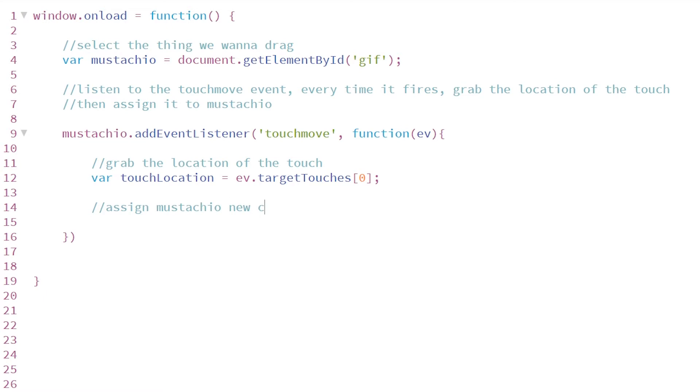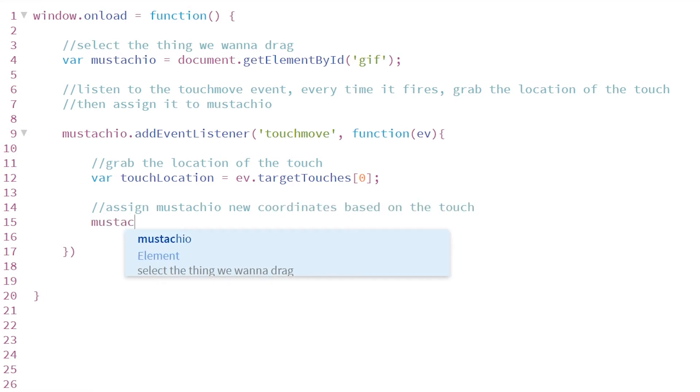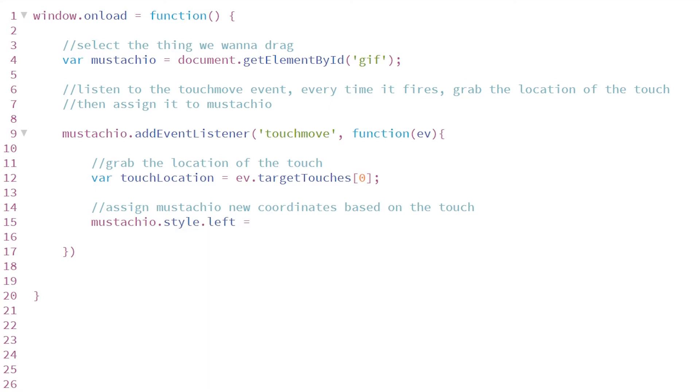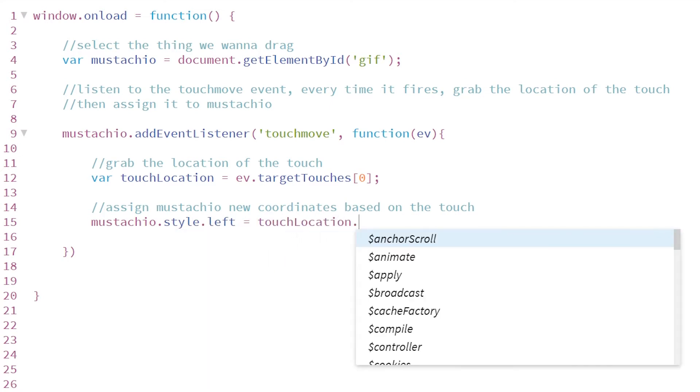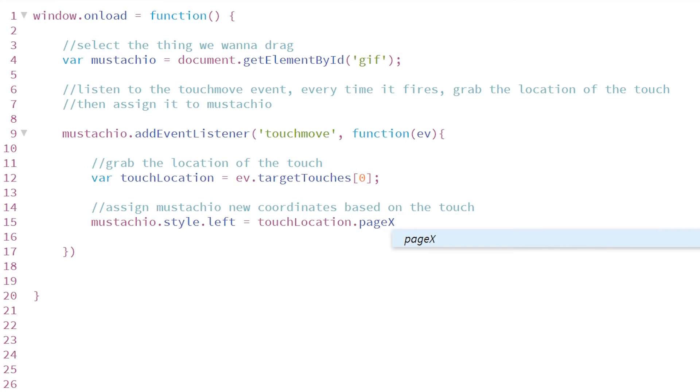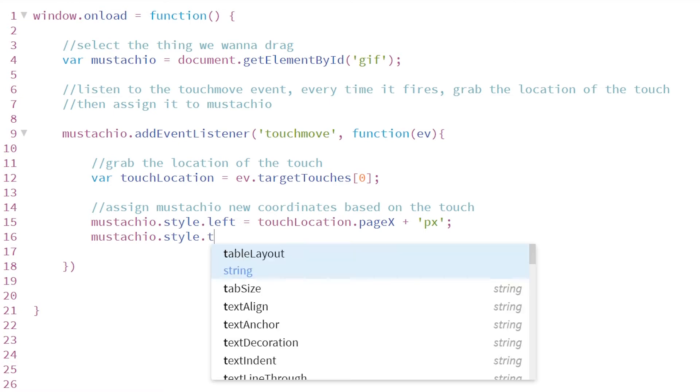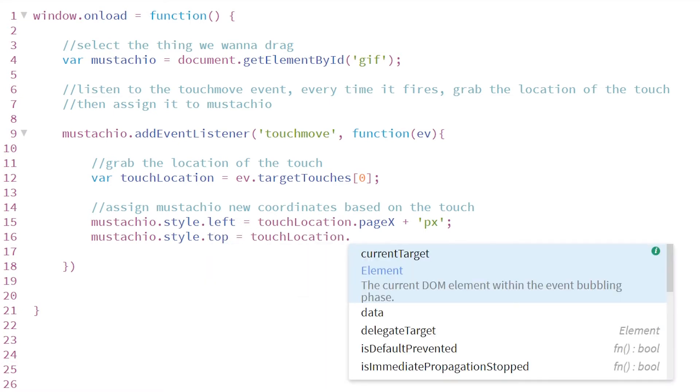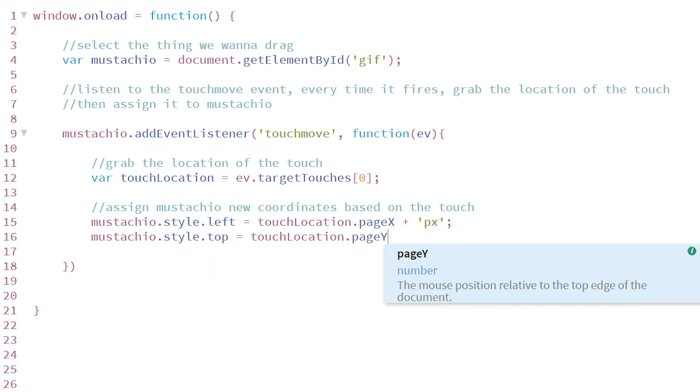The next part is where we actually change the position of our object because we're dragging it and moving it. So once again, we're going to select our mustachio GIF image and we're just going to do some quick CSS styling changes. Now it is important to note that in your CSS, you have to change it to position absolute or fixed or something so that we can change these attributes and it will actually change the position of the image.